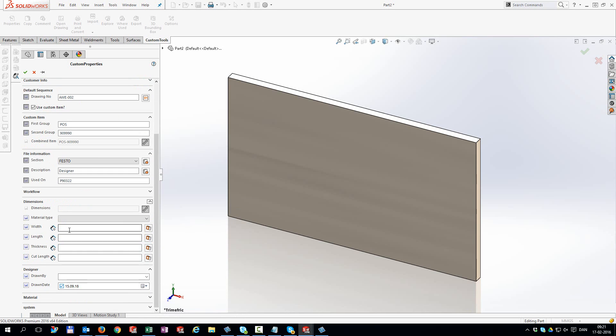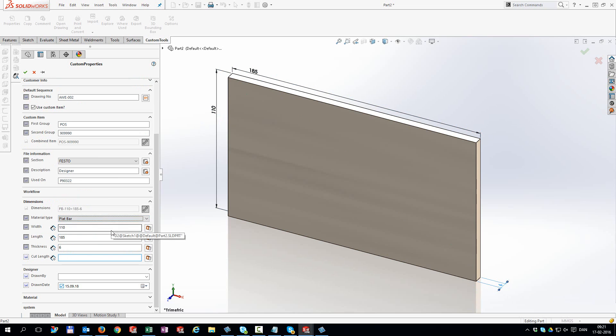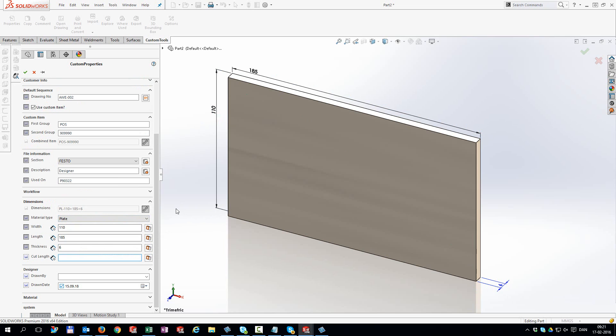Use model dimensions as properties. These will be updated if the dimension in the model is changed. Use combination values to show your dimensions more user-friendly in your properties.